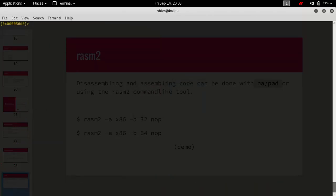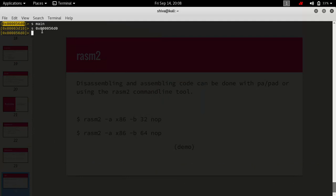Now coming to seeking — we have several forms. We can seek to a named location like s main, or we can seek using a memory address directly. When we do this we move to that memory address.